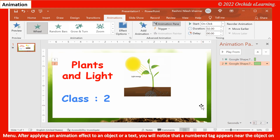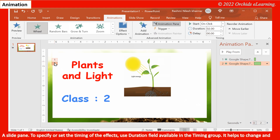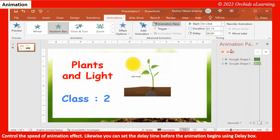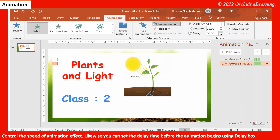After applying an animation effect to an object or a text, you will notice that a numbered tag appears near the object on the slide pane. To specify or set the timing of the effects, use the Duration field available in the Timing group. It helps to change and control the speed of the animation effect. Likewise, you can set the delay time before the animation begins using the Delay box.